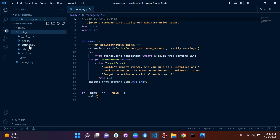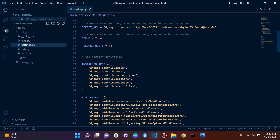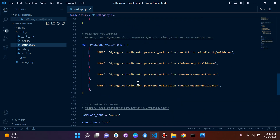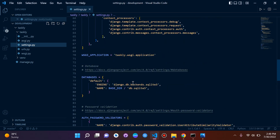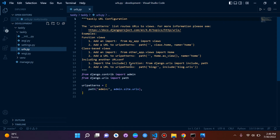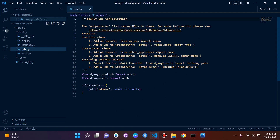Inside the project folder you'll notice two instances of the project name. Go to the inner one and open settings.py — this is probably our most important file. It's our project backbone and configuration code. We'll configure things here such as apps, database, templates, static files, and a lot more.